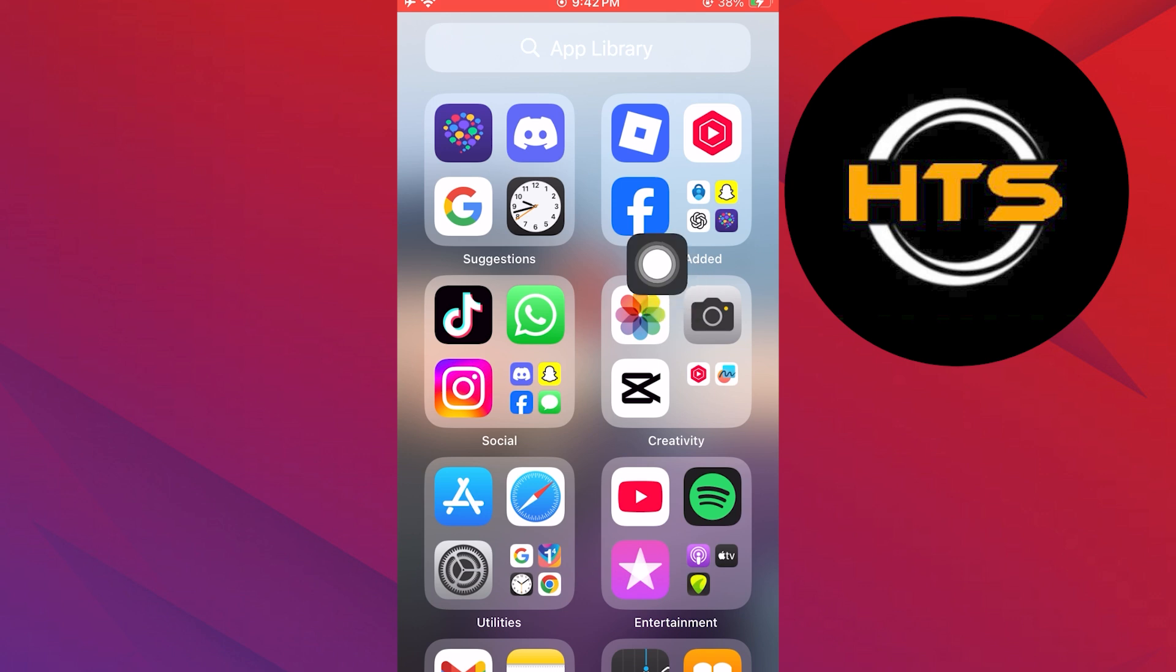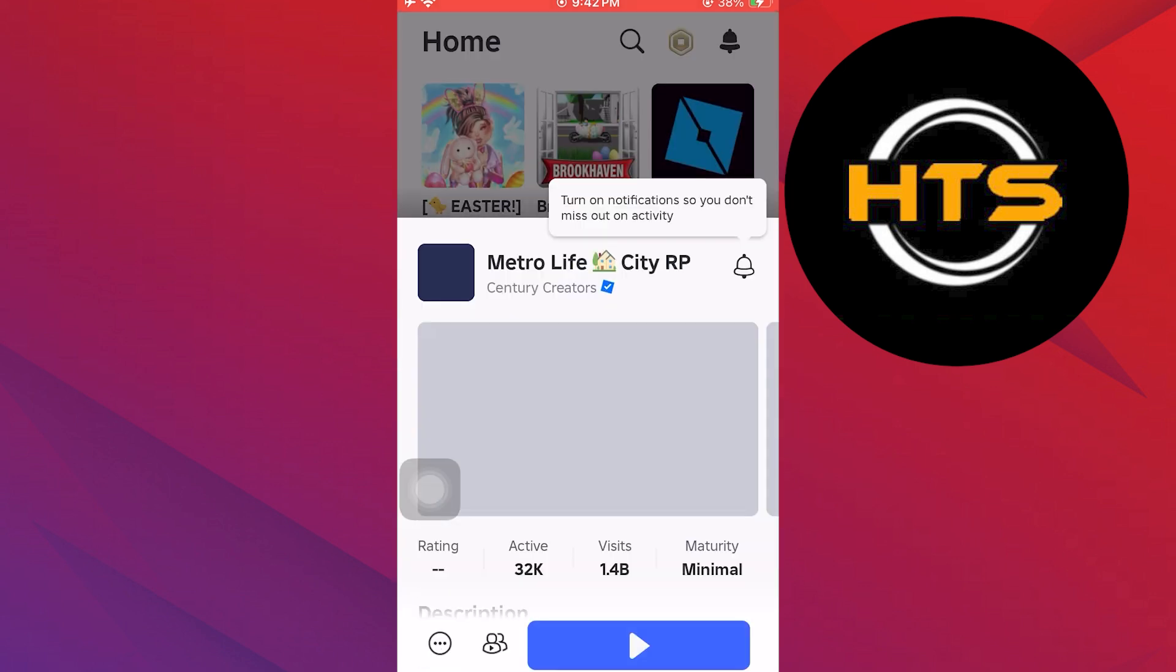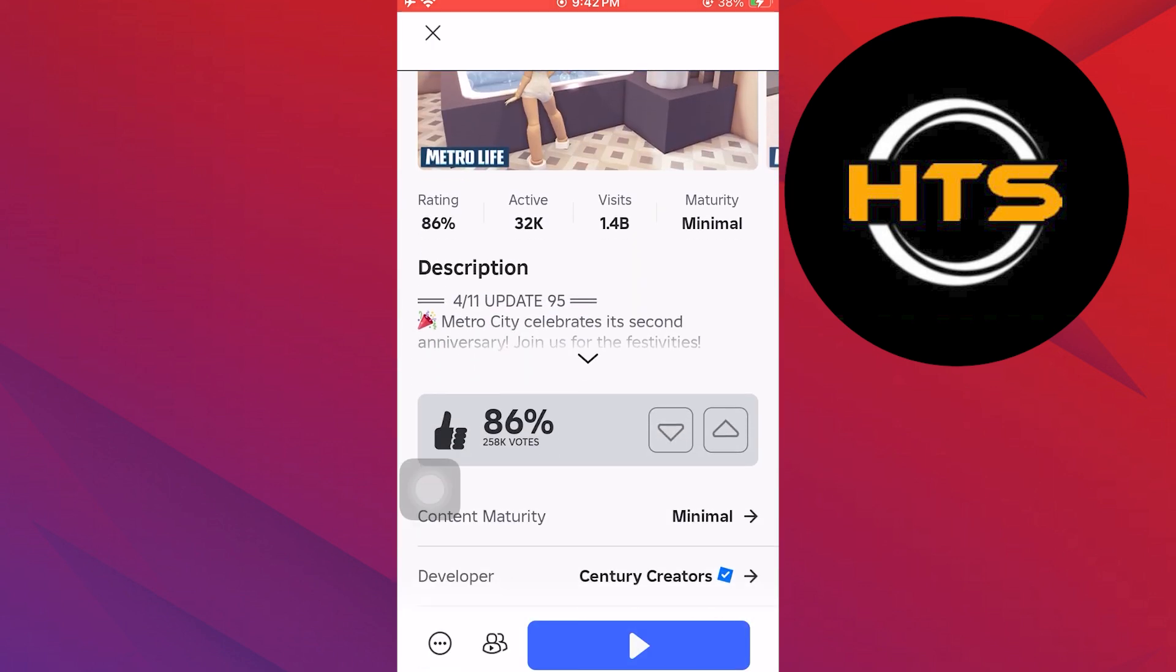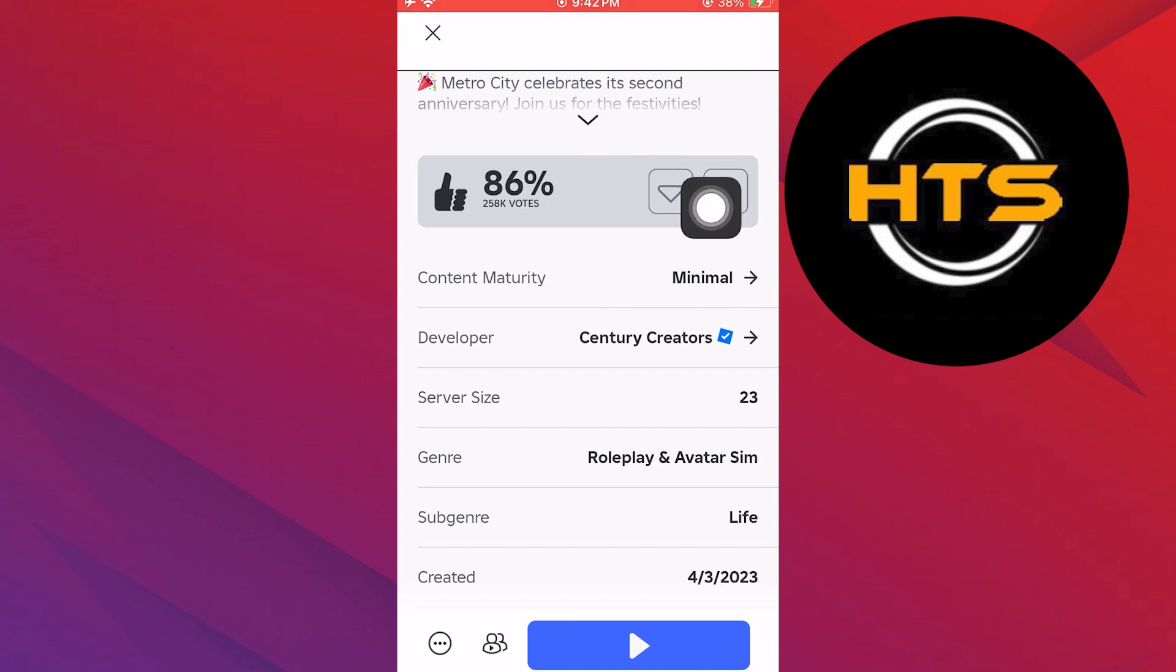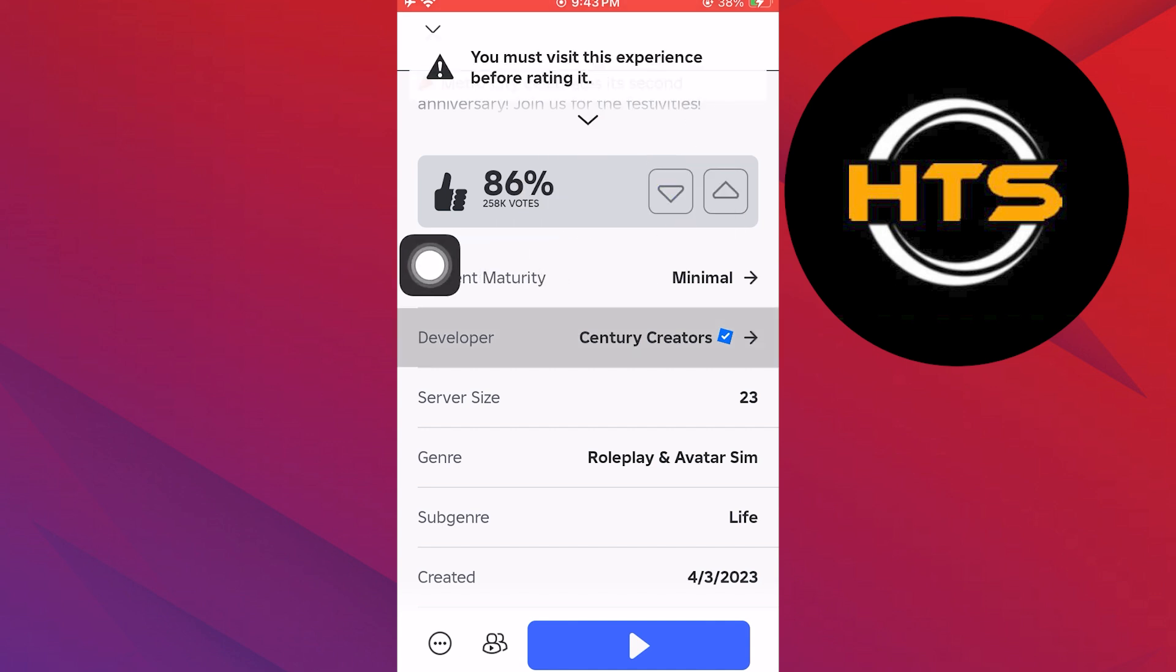First, open the Roblox app on your phone. Now tap on any game and scroll down to reach the description. You will see the message at the top saying you must visit this experience.